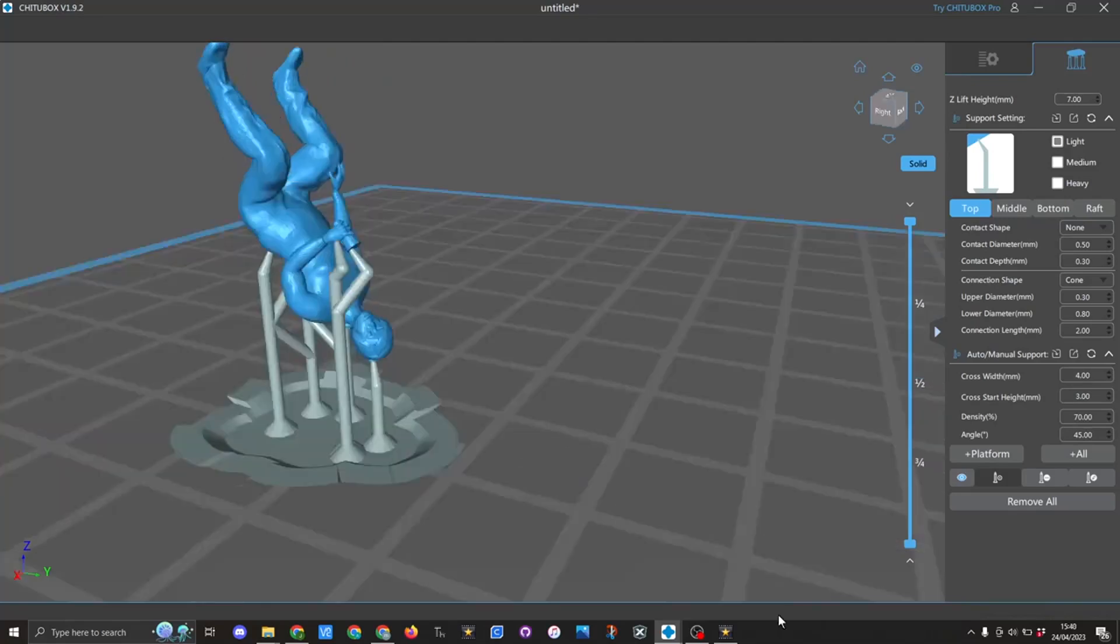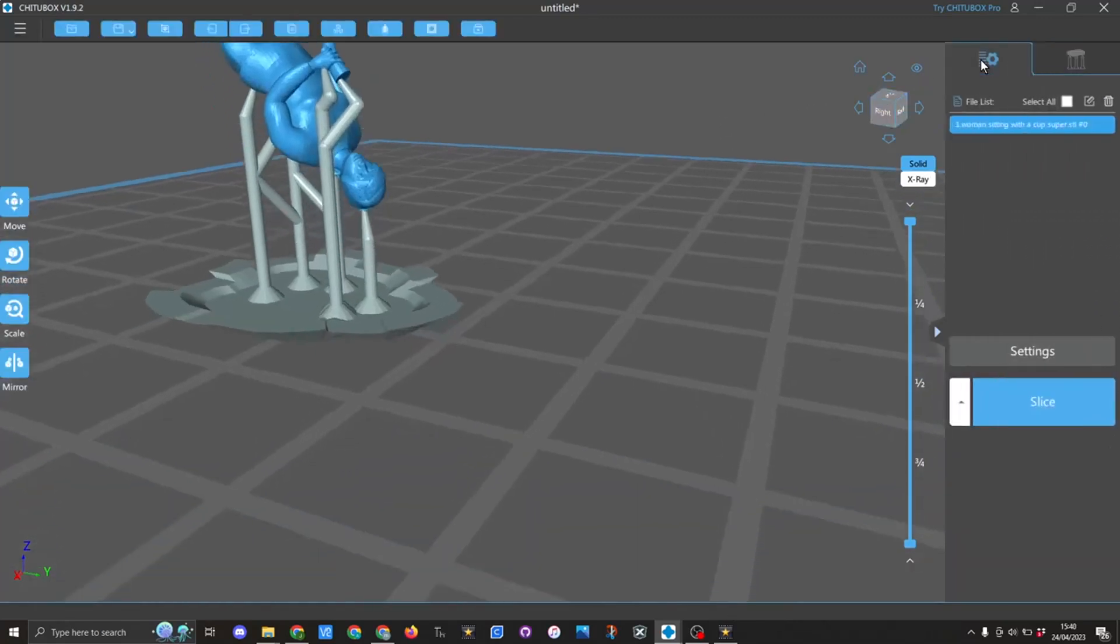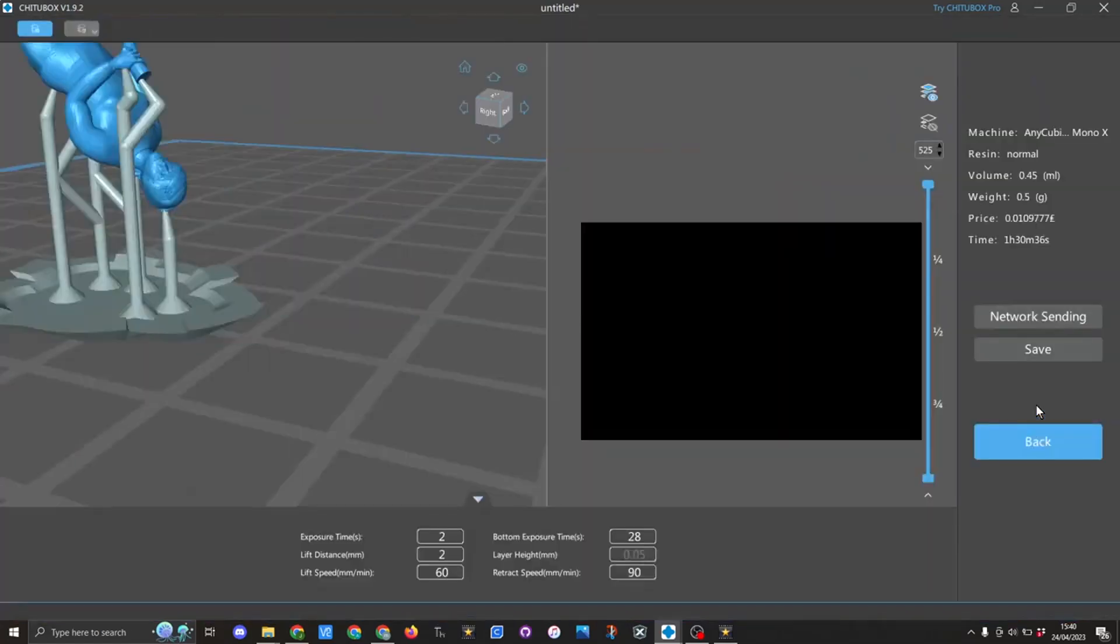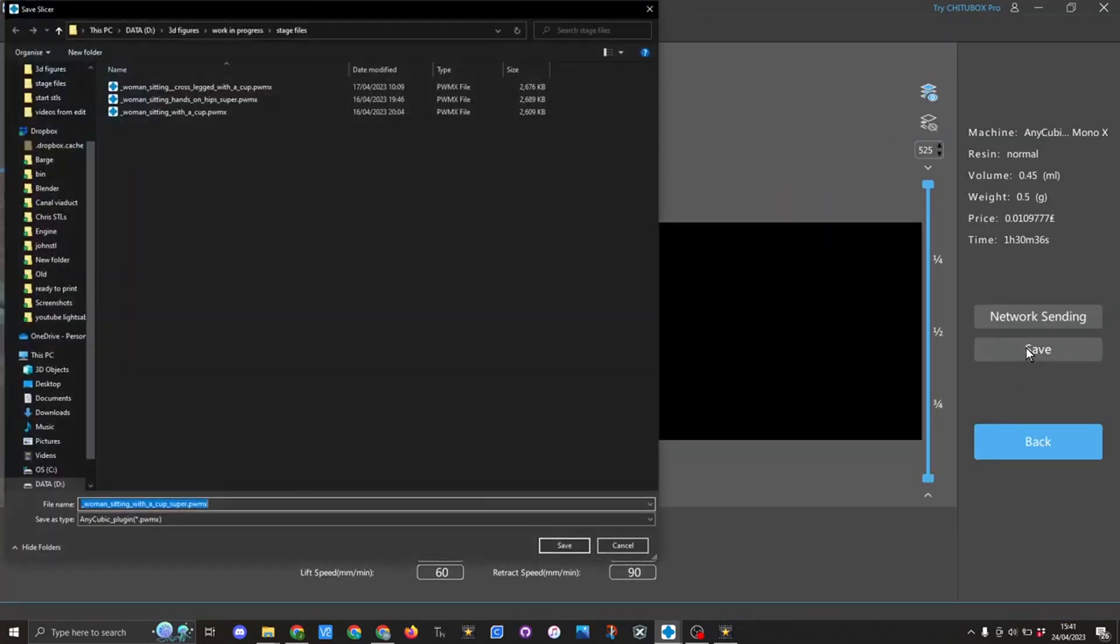The next thing I need to do is go back to here and I'm going to slice. This is set up for my printer, so that's now been sliced. I'm going to click on save.